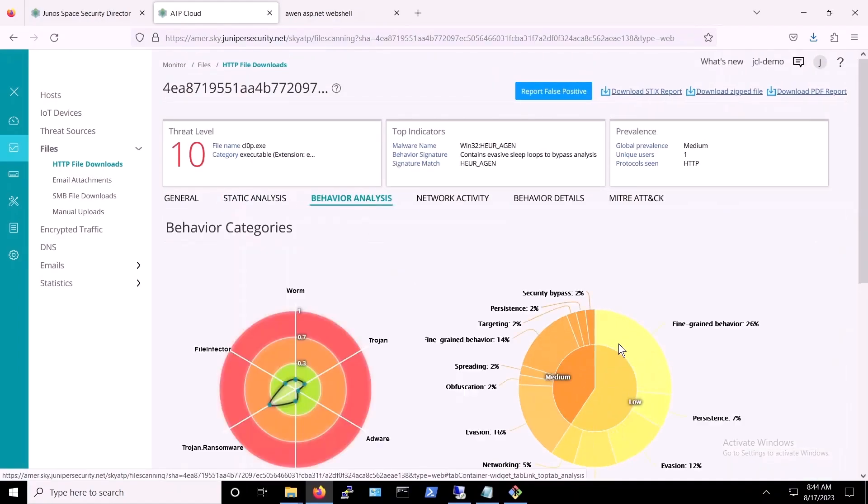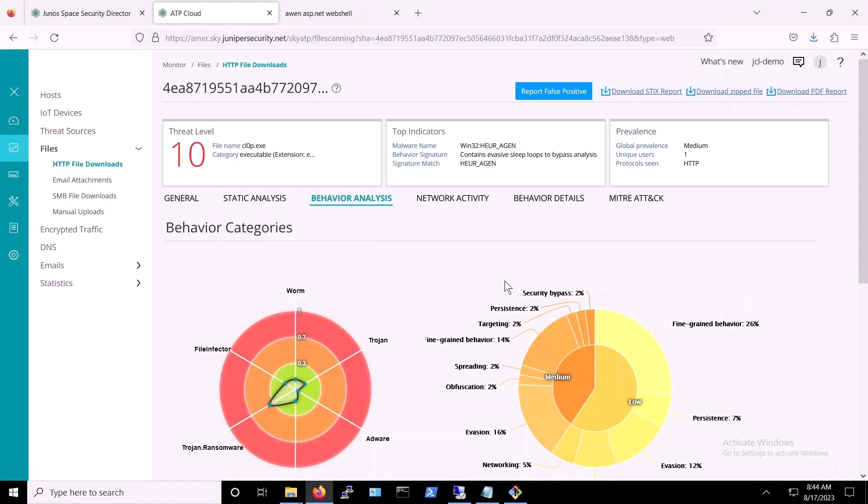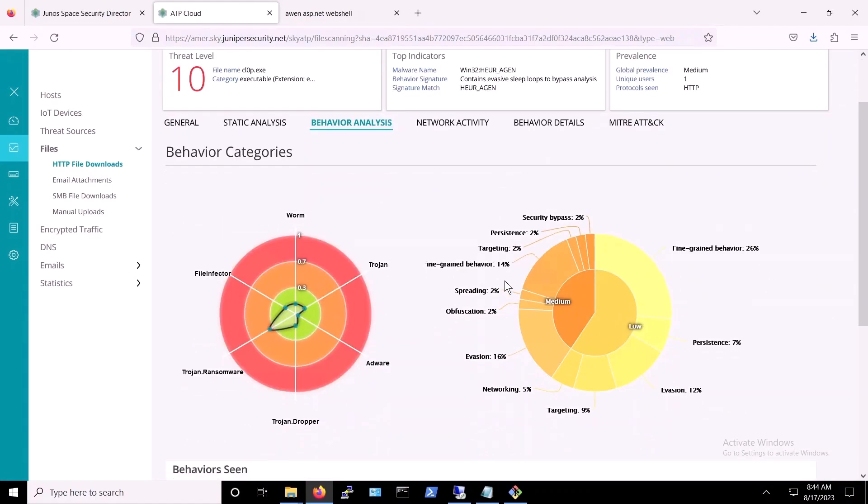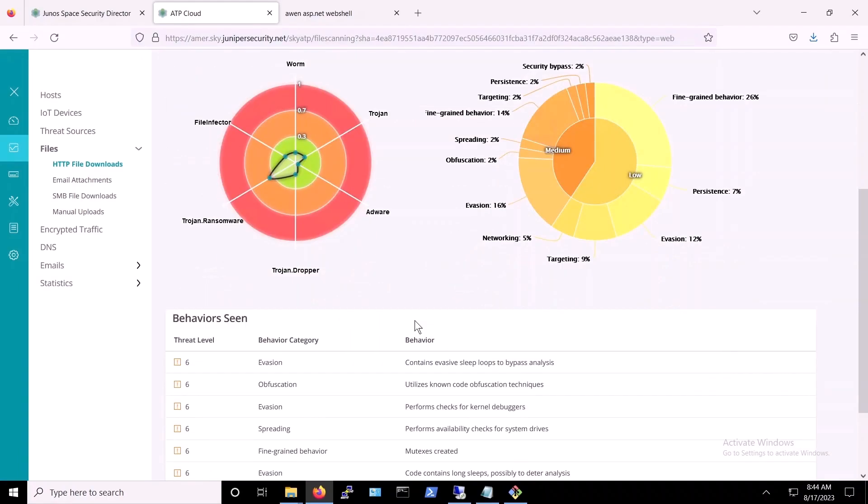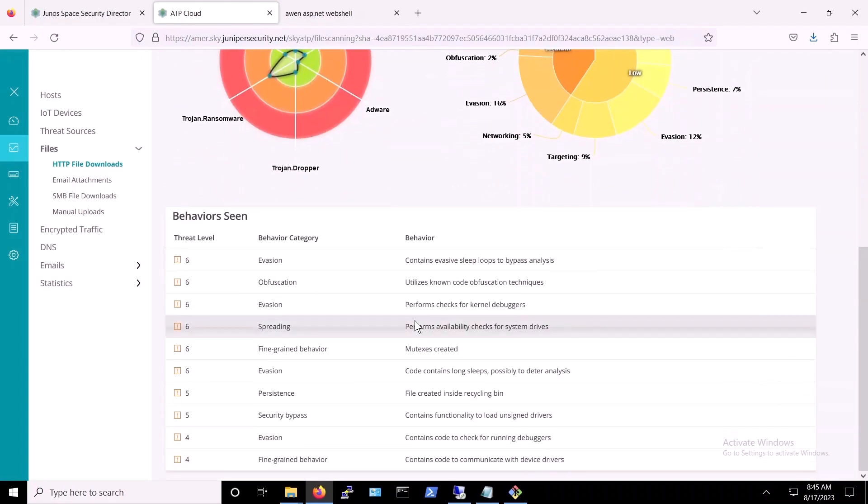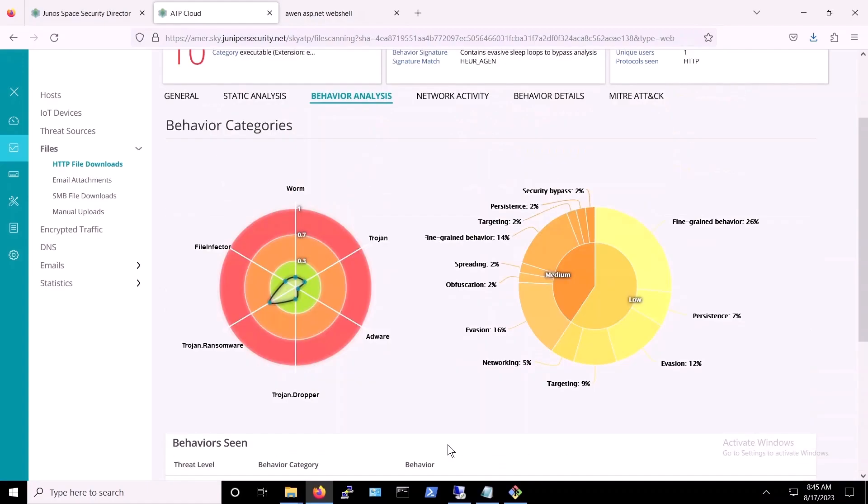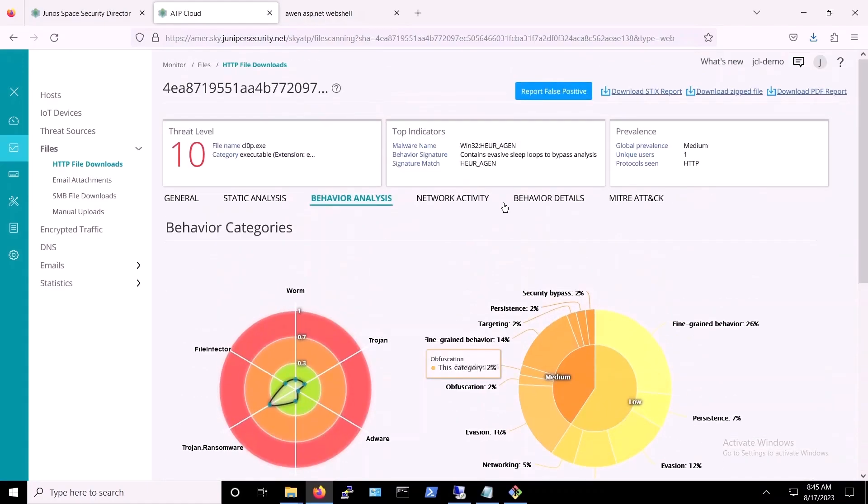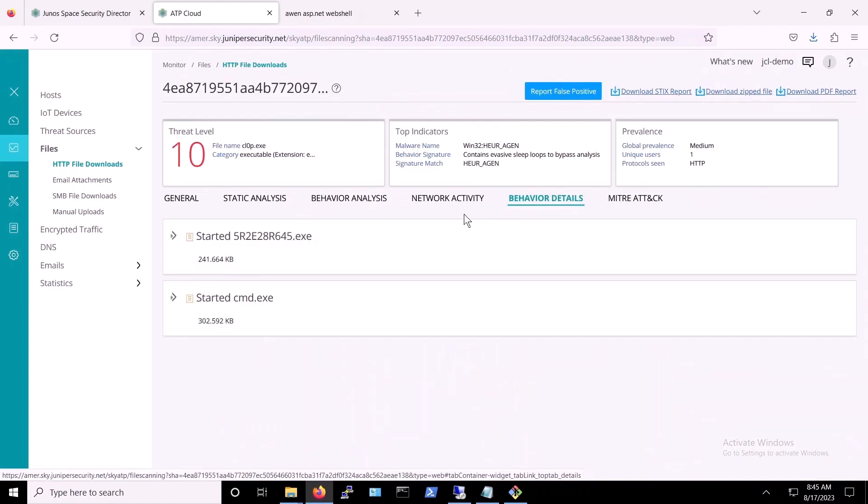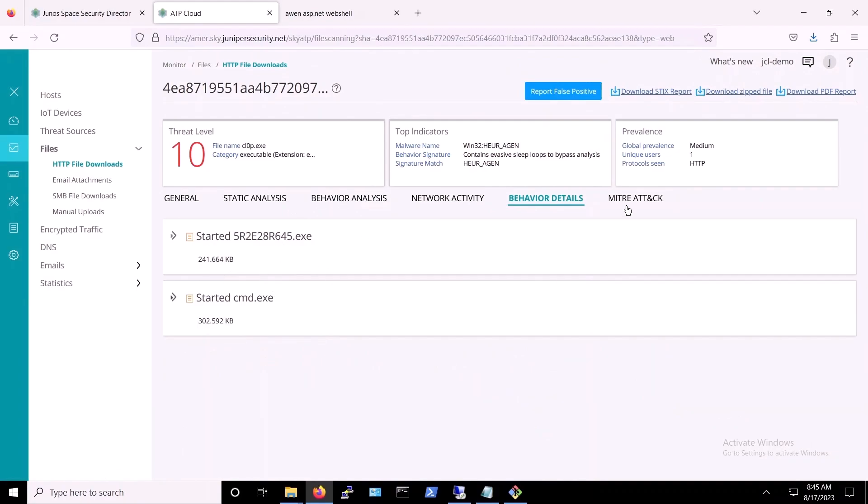Juniper additionally provides behavior analysis, which includes information collected as a result of running the malware in a sandbox. We can see network activity and behavior details, including processes that would have been spawned, as well as information about this malicious threat related to the MITRE ATT&CK framework.